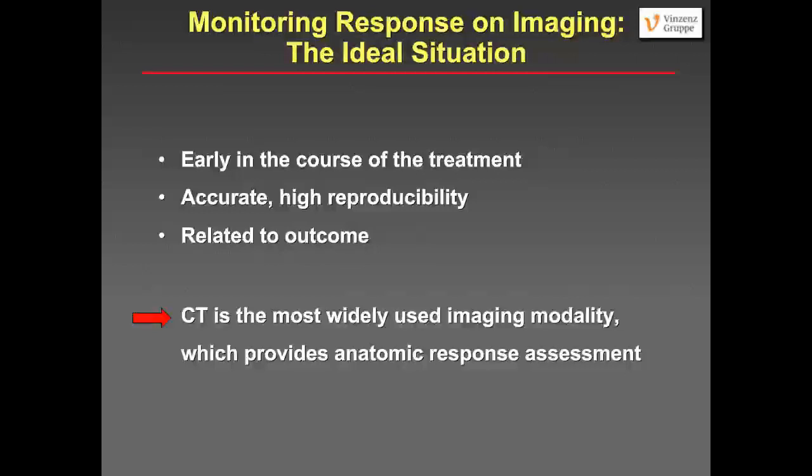CT provides — and this is one downside — only an anatomic response assessment, in comparison to other modalities like nuclear medicine.